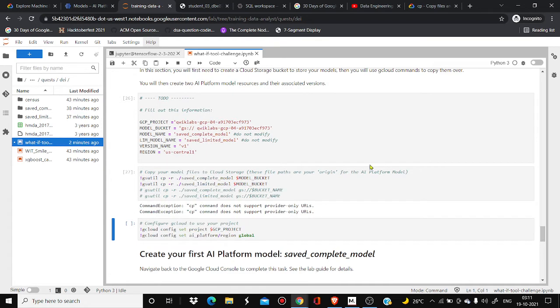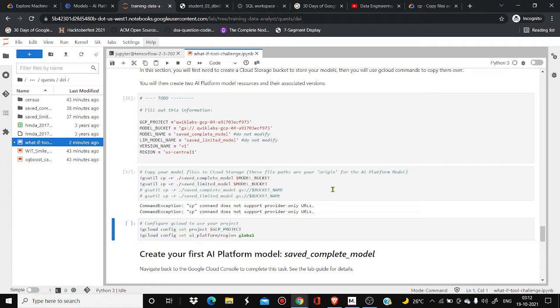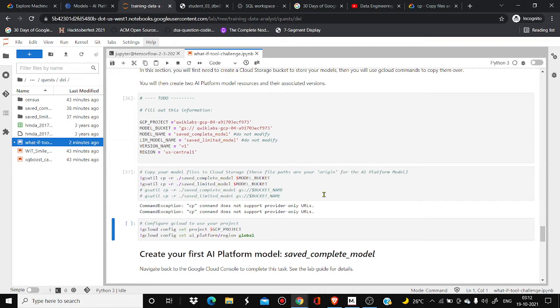The problem is that many people want to copy this URL into their bucket but they are not able to do so and they are facing one error like 'cp command does not support provider only URLs'. Many of them searched Stack Overflow and other places but they are not able to find what is the main error behind this.